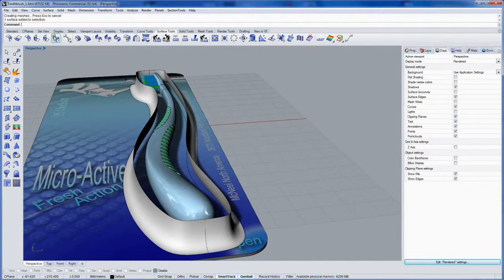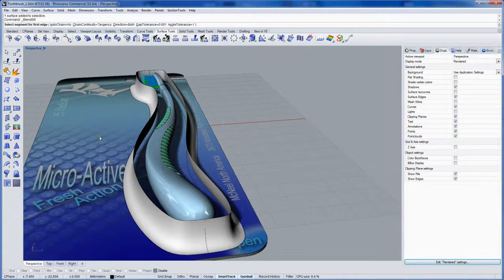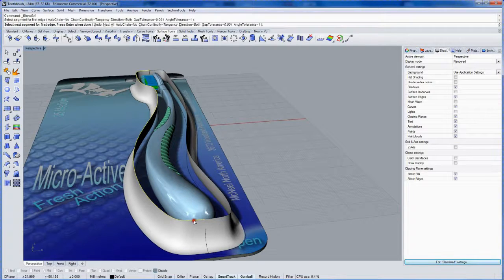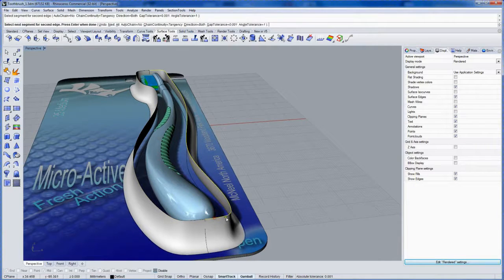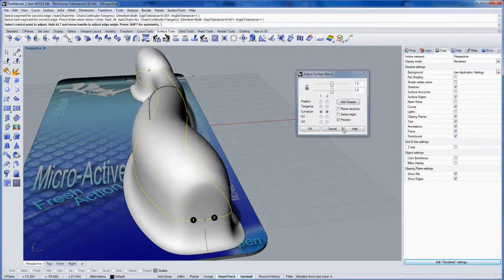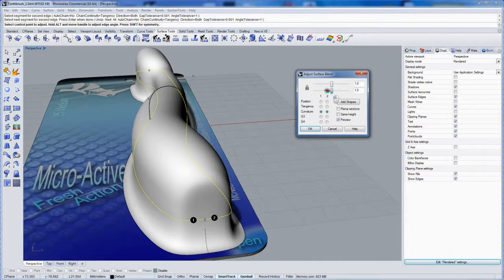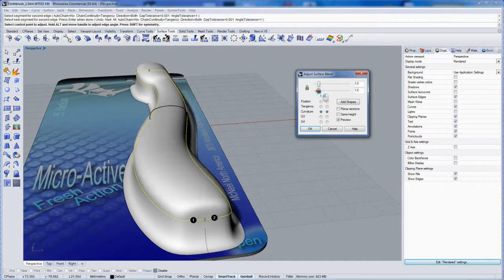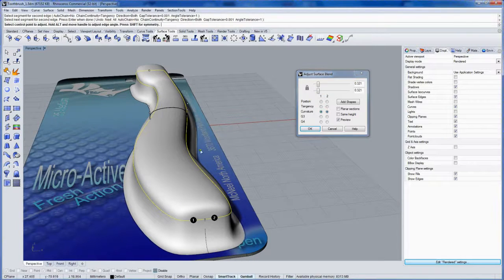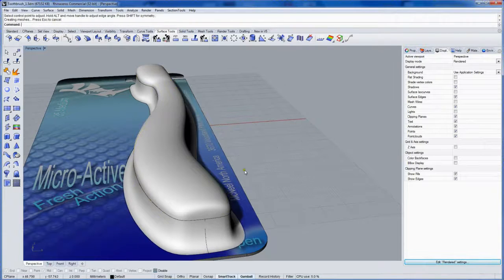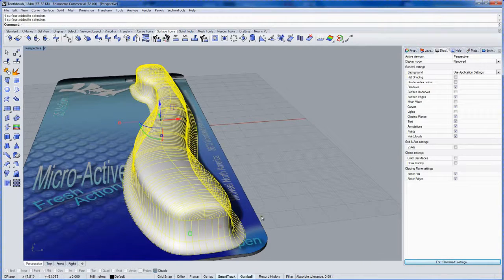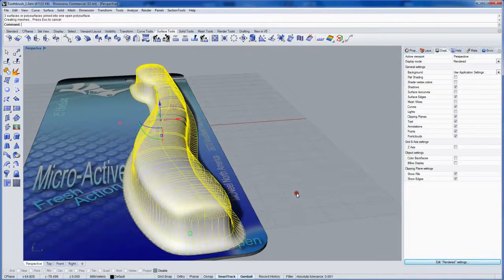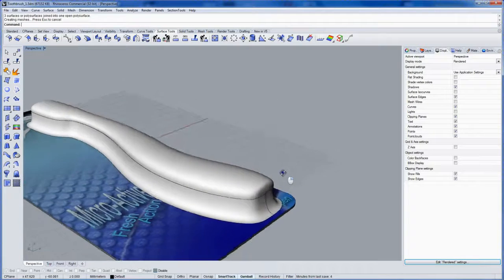So that the control point structure of the surface shrinks to the new split boundary. And then we'll use blend surface here. Auto chain is off. So I pick up just one side, enter. And then second side, enter. I'll link the handles together and drag down the handles together like that. And click OK. And join those together into one like that.